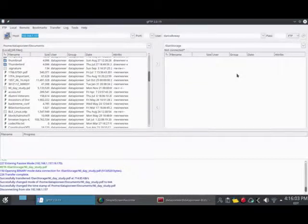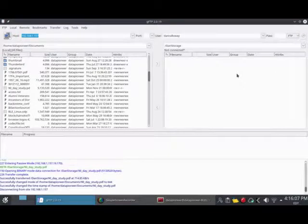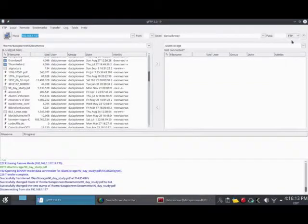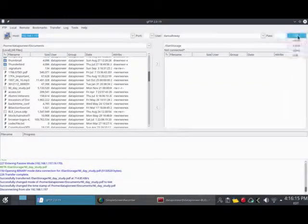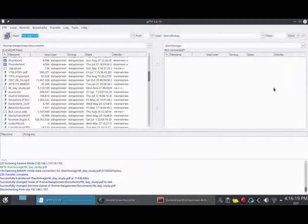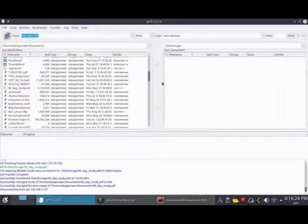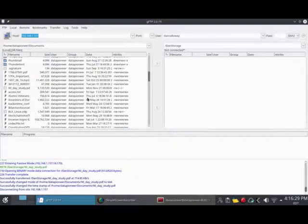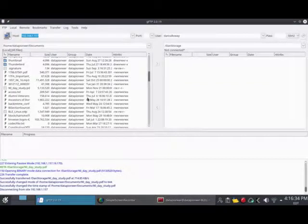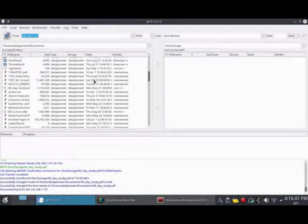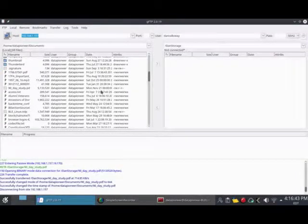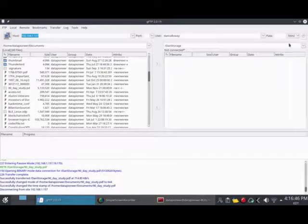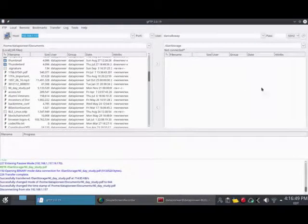That was a demonstration of the file transfer protocol capability of the GFTP client. Now I want to show you something that is also built into this GFTP client: a secure method for uploading and downloading. I'm going to select SSH2, which represents secure shell version 2 in Linux. Now when I transfer files back and forth, they will be transferred in encrypted form, not plain text. If somebody is sniffing packets on my network, they could see what I was transferring, but if I use the SSH protocol, they won't be able to read the encrypted traffic.